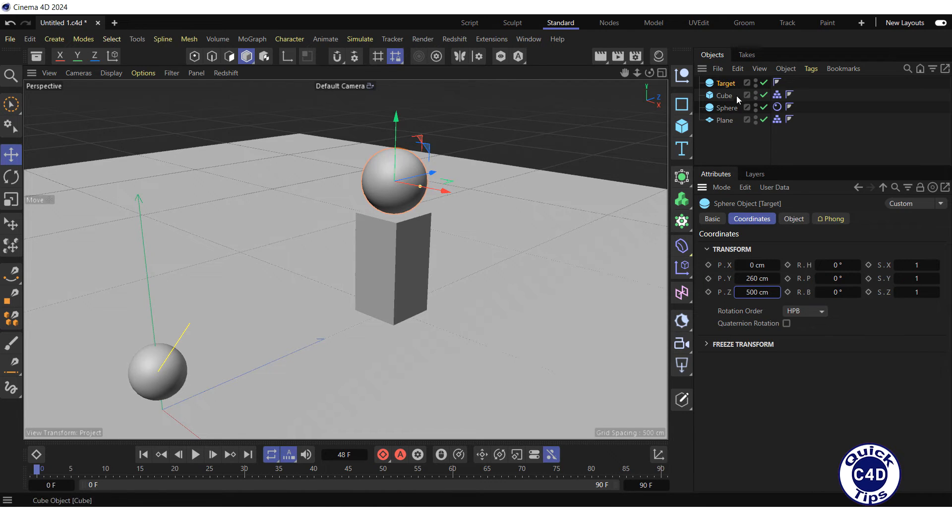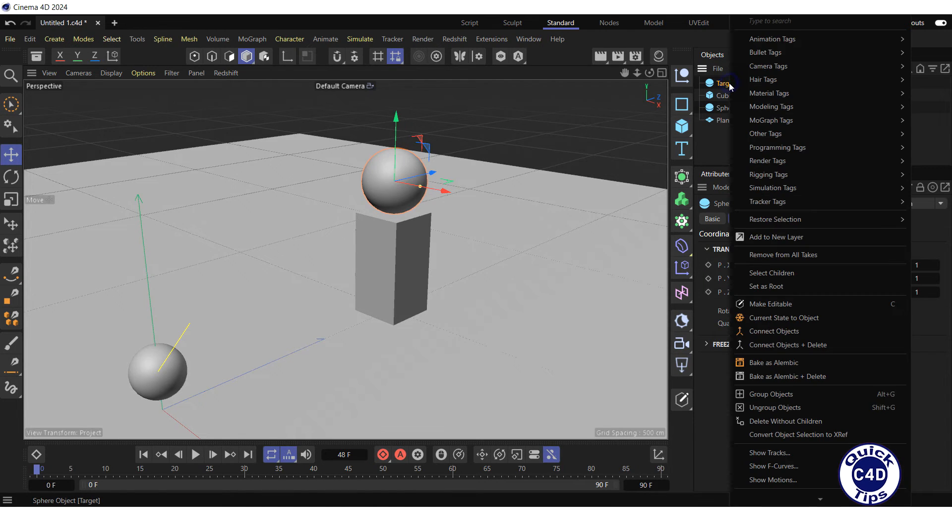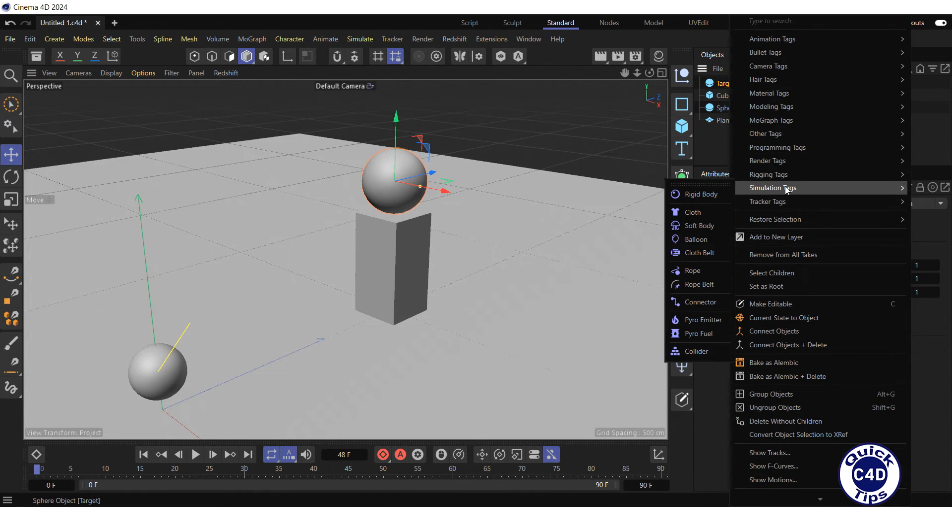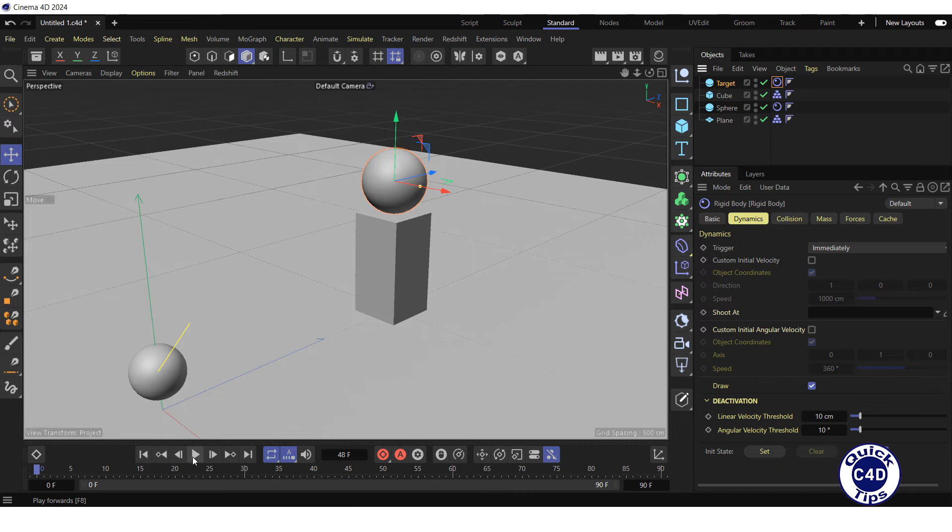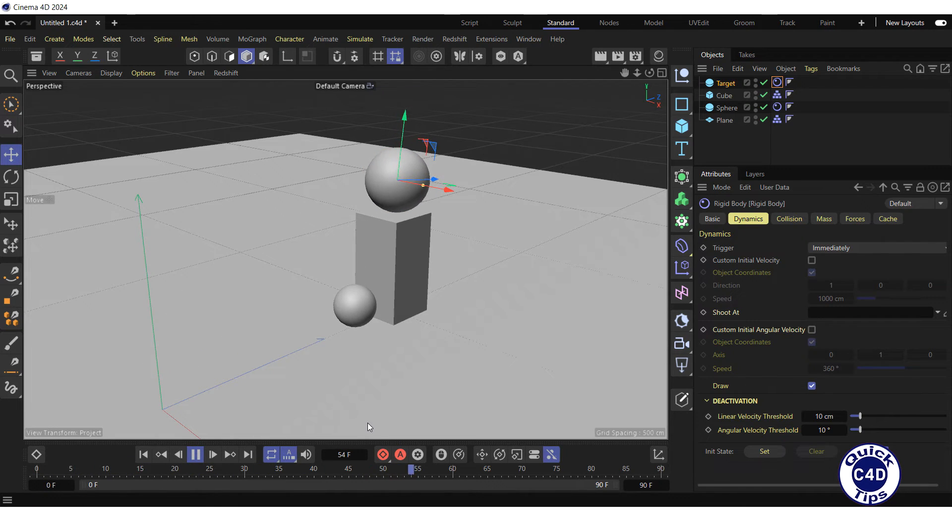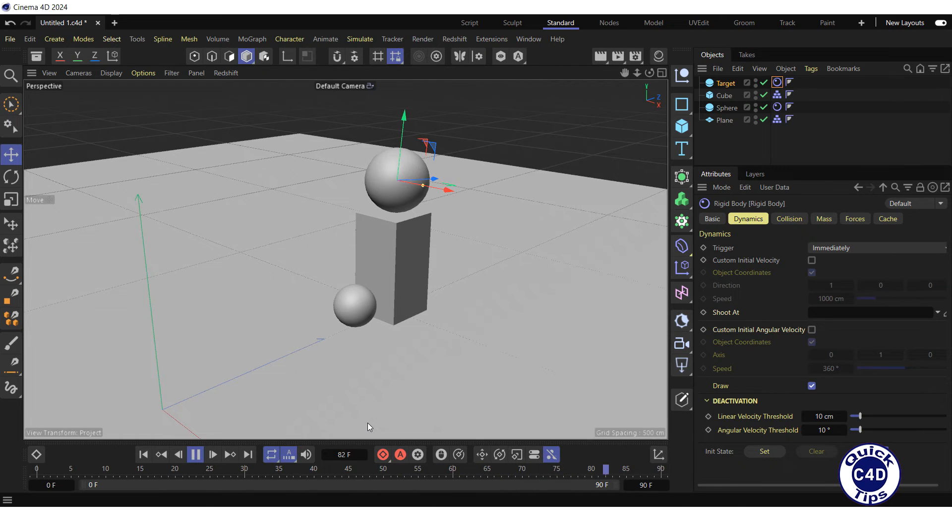Right-click on the target in the Object Manager, select simulation tags, and click on Rigidbody. Press the PlayForwards button in the Animation toolbar. As you can see, the sphere hits the target, but the target does not fall.